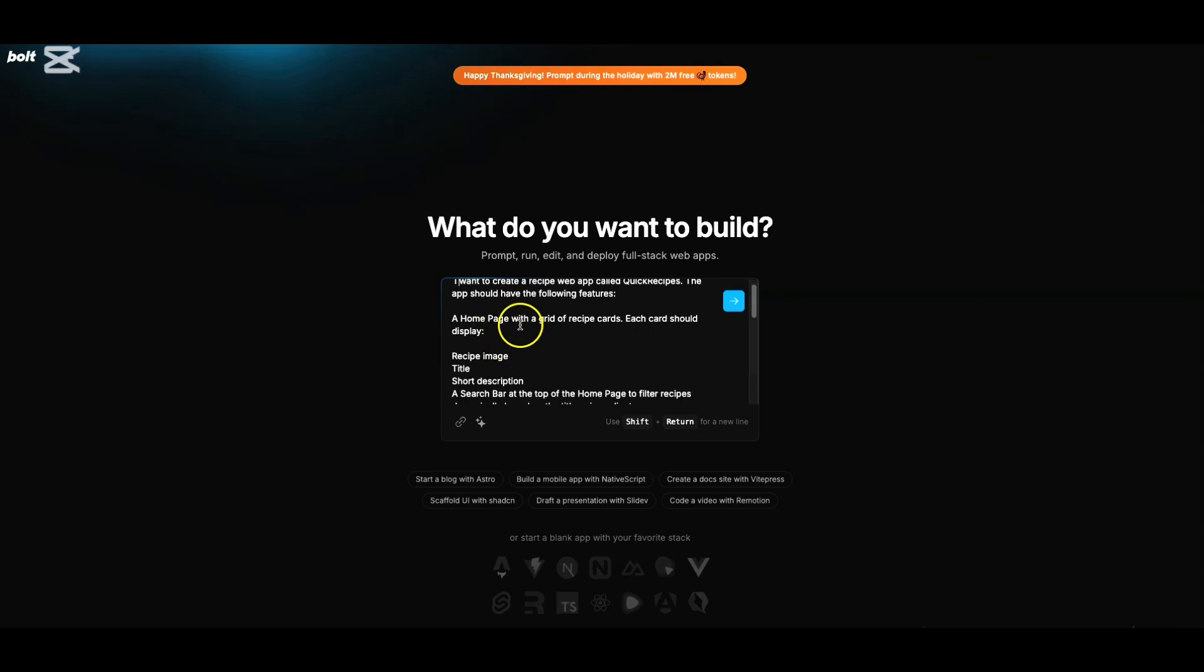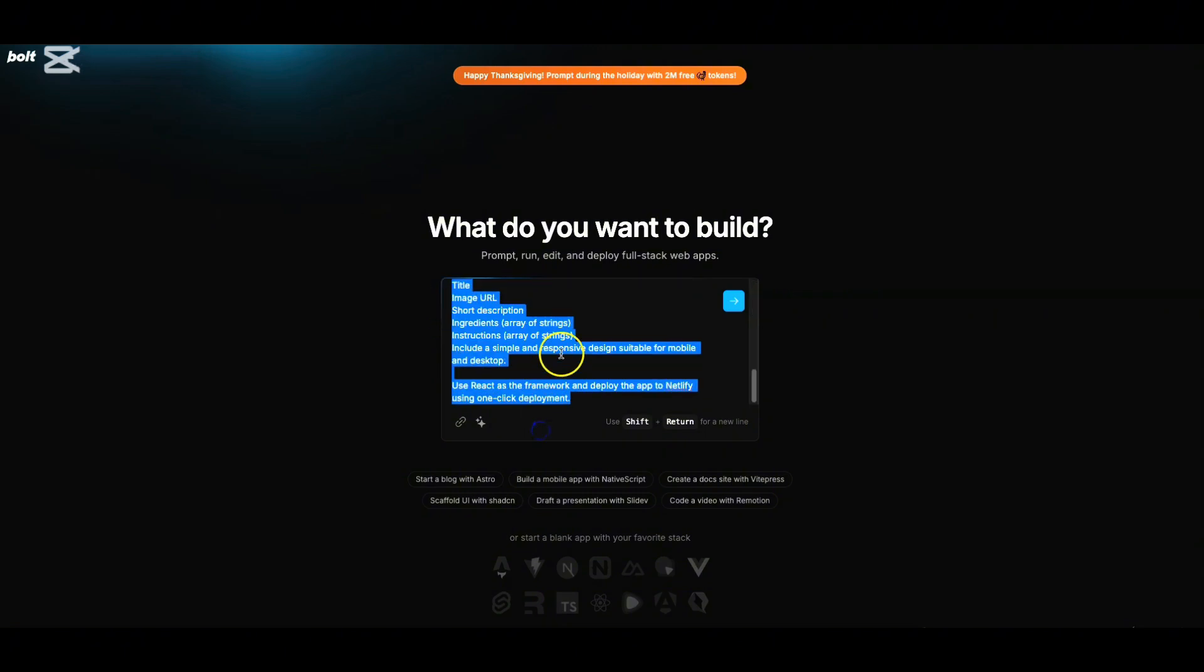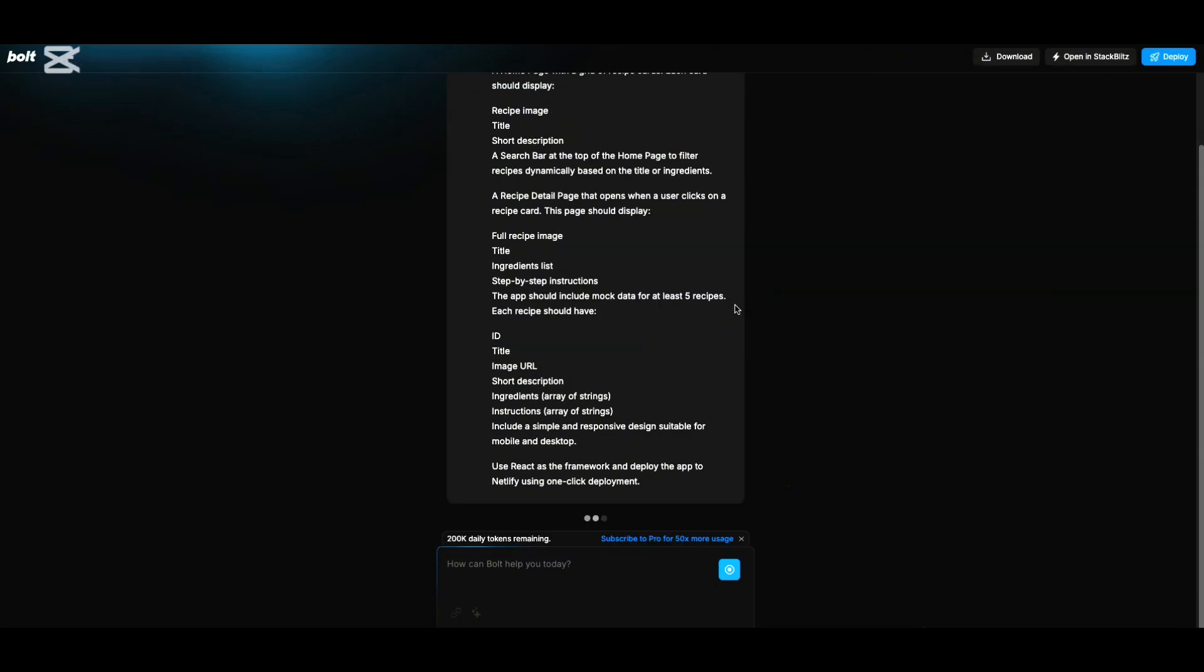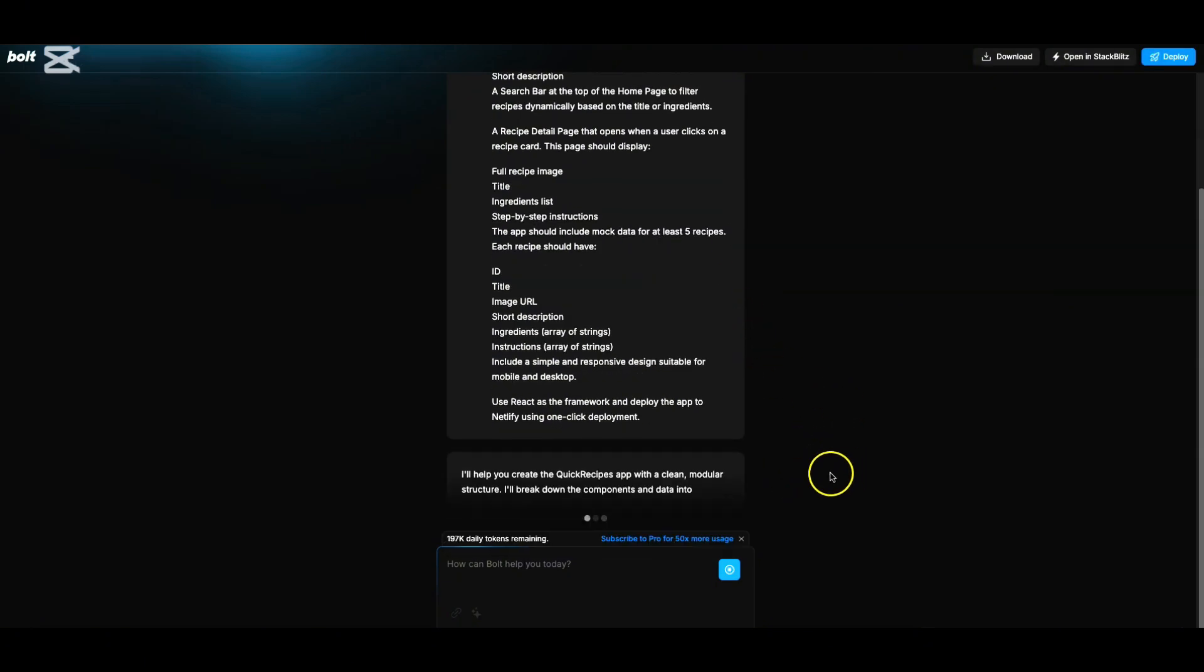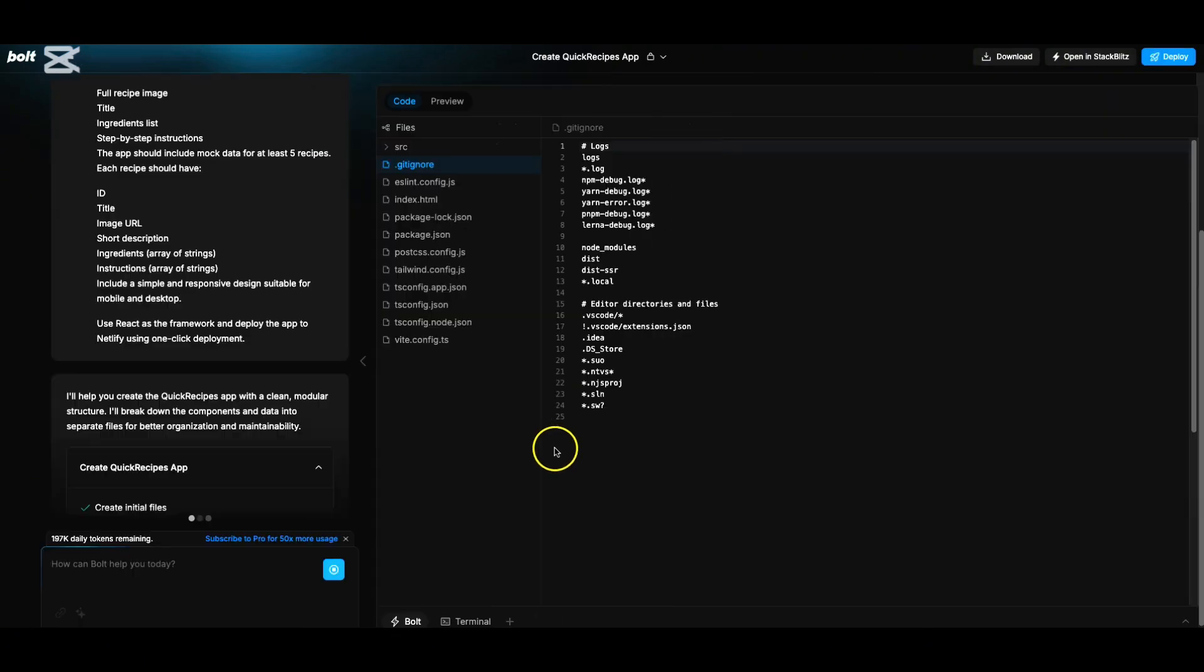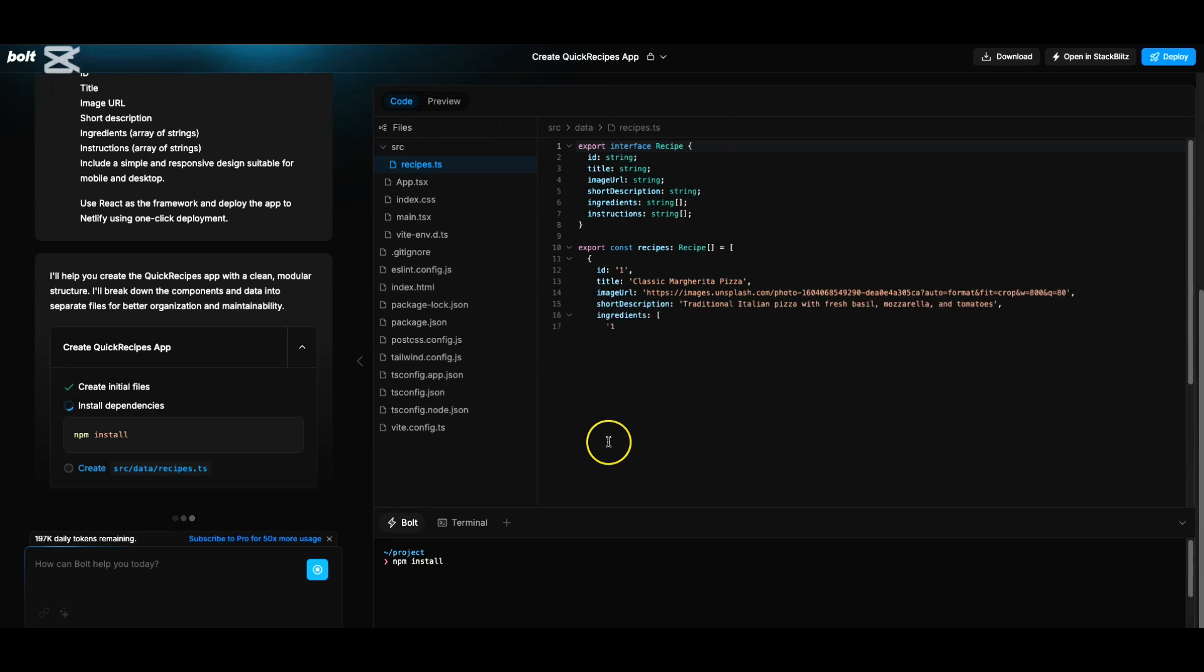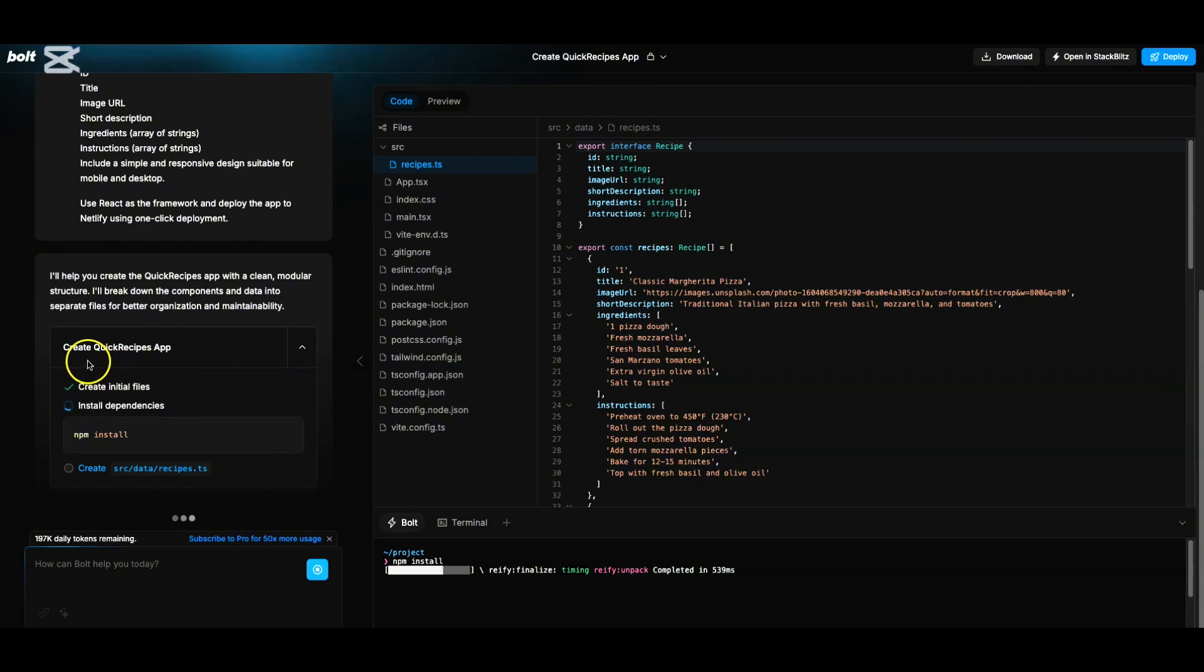All I'm saying is whatever I want, I have put down with plain and simple English - what is it that I want to achieve as part of this particular web app. To generate this prompt, you can use any other AI tool. I have used ChatGPT to generate this, which gave me a prompt which I can use here for this simple app. The app is called Quick Recipes. All I have to do is give this and just hit on this icon. Now if you see, it is going to build that. Just look at how the magic is happening. I'm not doing anything - all I gave is a prompt.